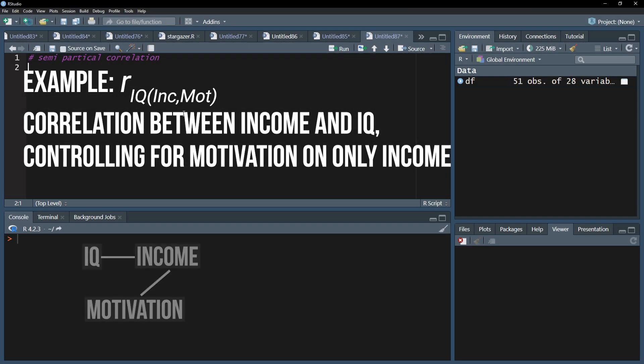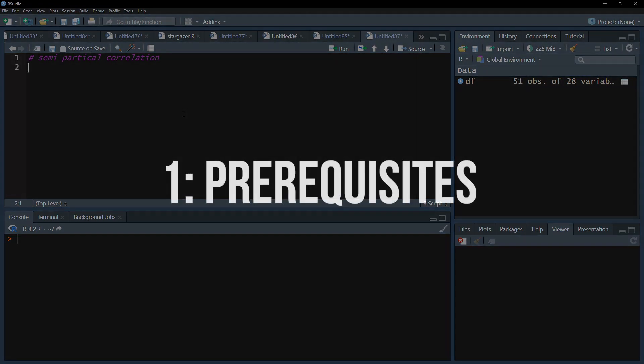In my example, I want to correlate IQ and income and want to control for the influence of motivation on income only.